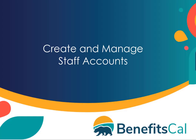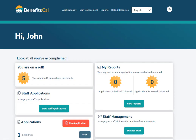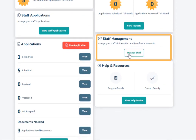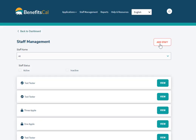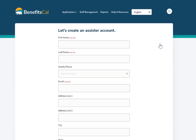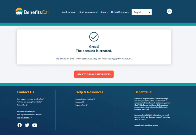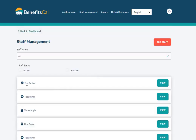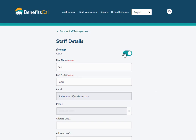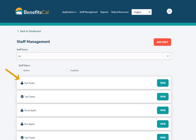Now, let's look at how to create and manage staff accounts on BenefitsCal. Click the Manage Staff button for the Staff Management screen. Here, CBO managers can add new staff member accounts by clicking Add Staff at the top of the screen. Fill out the required boxes with the staff's information, then click Create Staff Account to continue. The account is created and BenefitsCal sends an email to complete their account setup. The Staff Management screen allows CBO managers to view more information about the staff accounts. Click View next to a staff account to bring up the Staff Details screen. Here, CBO managers control if the account is active or inactive, and it shows more details about the staff account. If the account has a lock next to it, that means it is currently inactive.